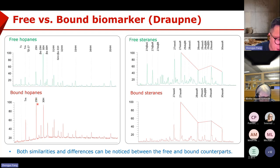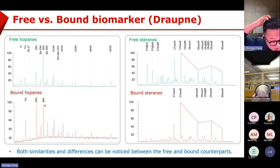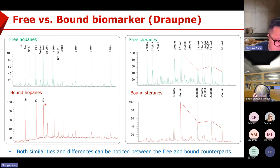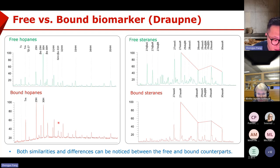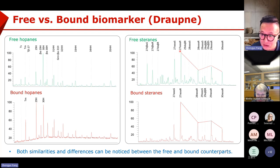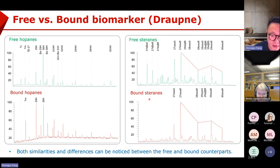Why is C29 hopane pretty high compared with C30 hopanes? This is a common phenomenon in all pyrolytic methods, including HyPy and hydropyrolysis. A possible explanation could be the selective destruction of C30 hopanes under pyrolysis conditions at high temperature. But we can see a lot of similarities like the relative distribution of C31, 32, 33, 34, 35, and the homo-hopane index, and also the sterane C27, 28, 29, 30 distribution — they are strikingly similar between the free and the bond fractions.